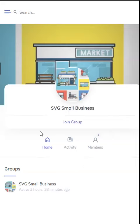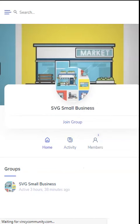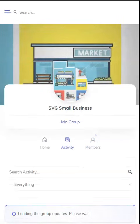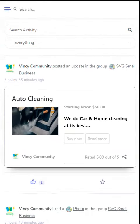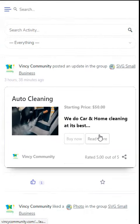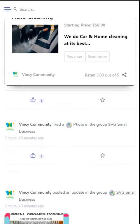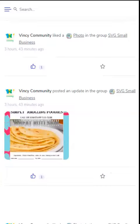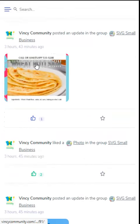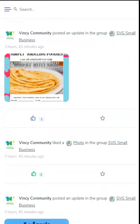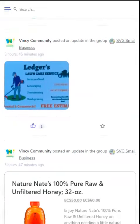Click on activity. This reveals all the posts in the group and all the members' interactions, such as likes, shares and comments, just like the regular social networks.